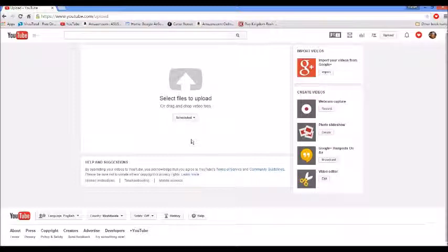I don't think this is only if you're a partner — I think you can do this with anyone. I'm not quite sure; I don't remember if I've seen it before I was partnered, but anyways...